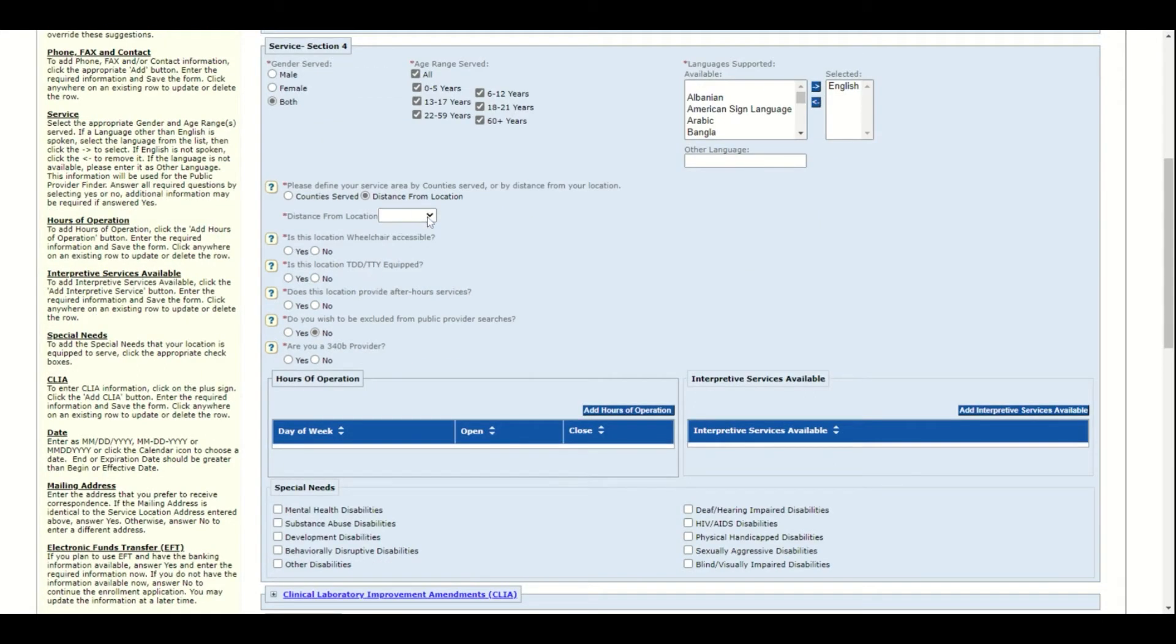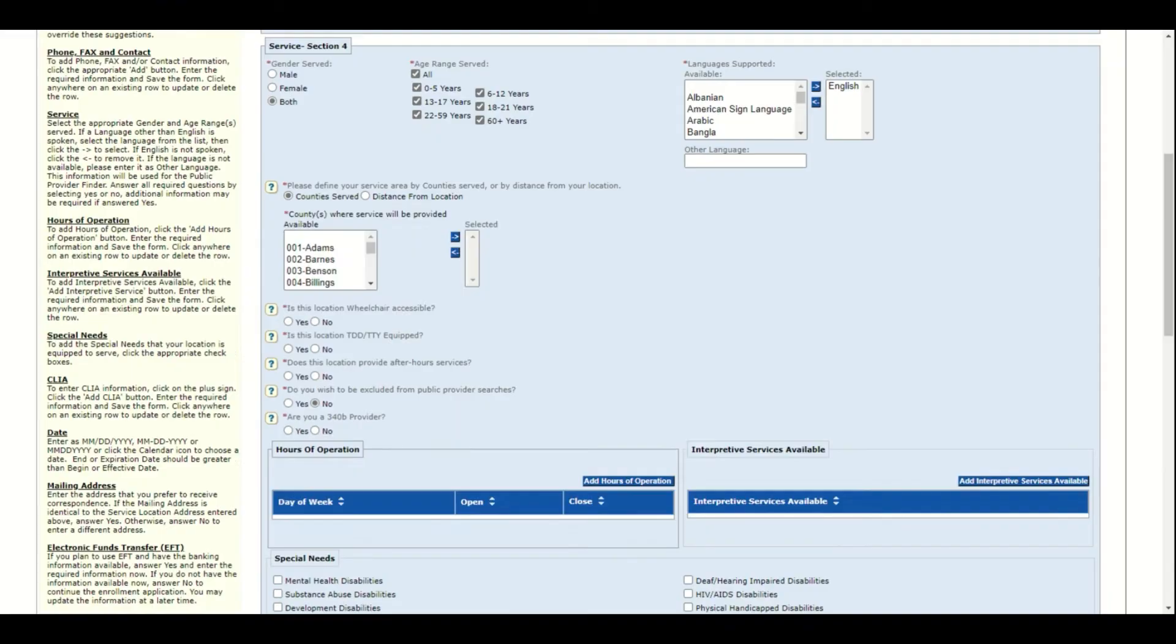Distance from location will populate a drop down with how many miles. There is an option for no limit. Counties served will display a list of counties served. Select all that apply.